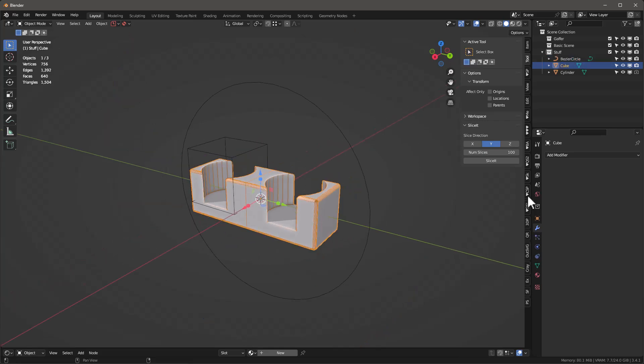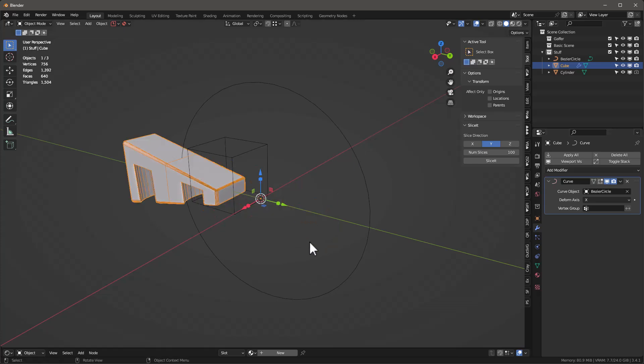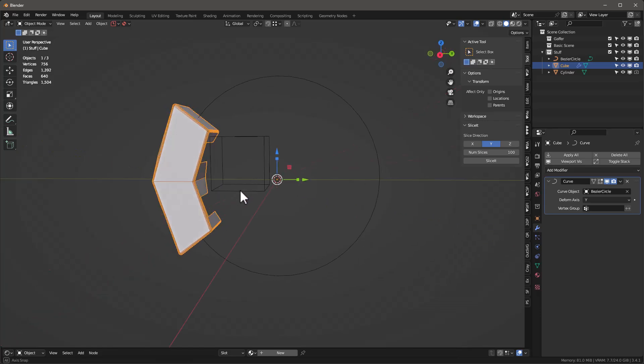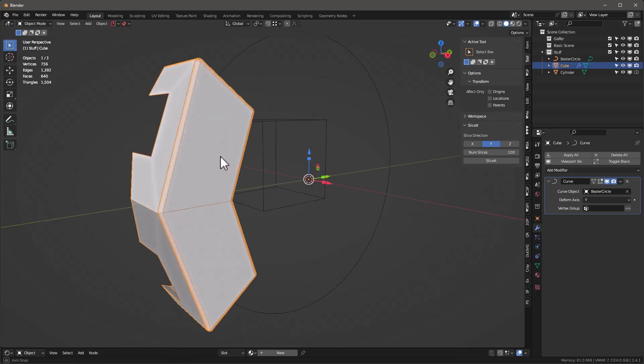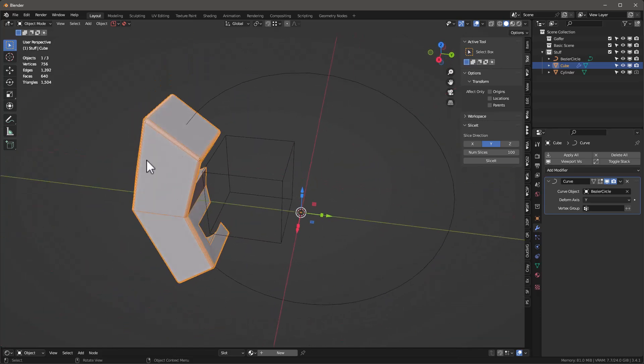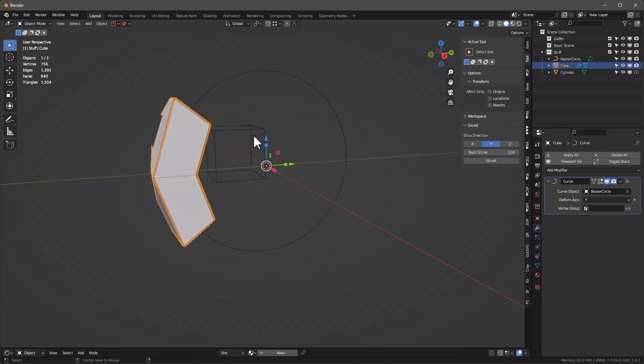I'm going to take this object and add a curve modifier to it, and I'm going to select this curve to it. Then the deform axis is going to be the Y so it comes like this. Notice it's not very smooth. I want this to track very carefully this spline. That's kind of the goal.